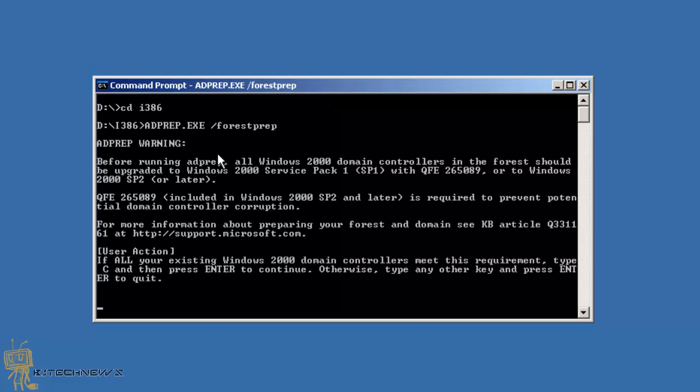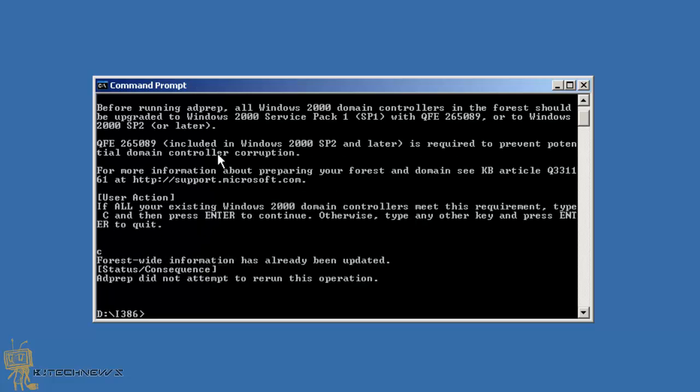It looks like it went through with no problem. Excellent. And the next one that you want to do is adprep /domainprep.